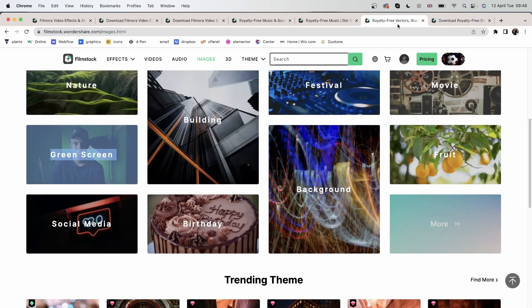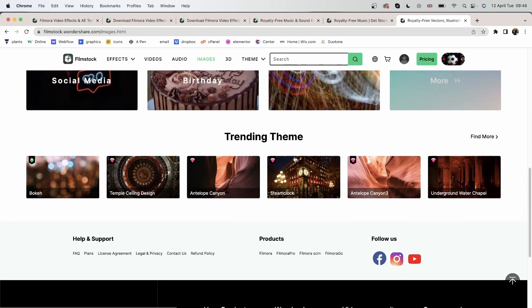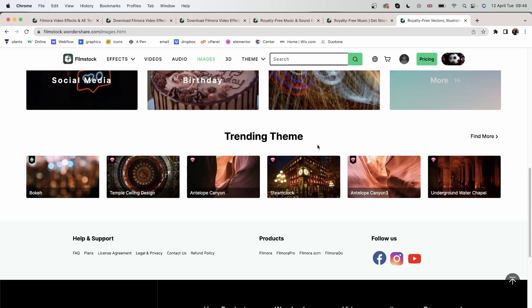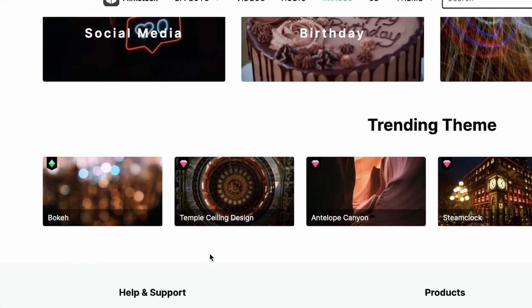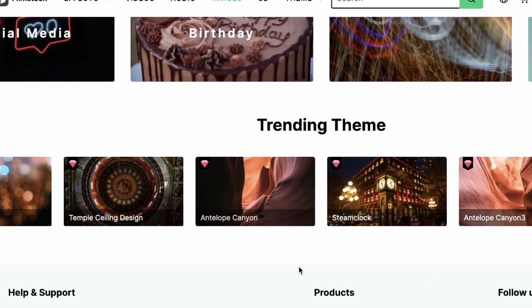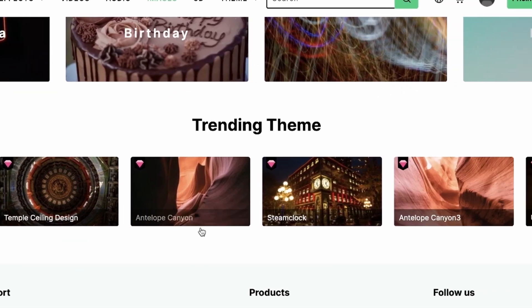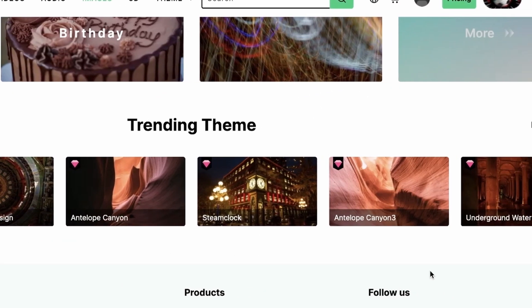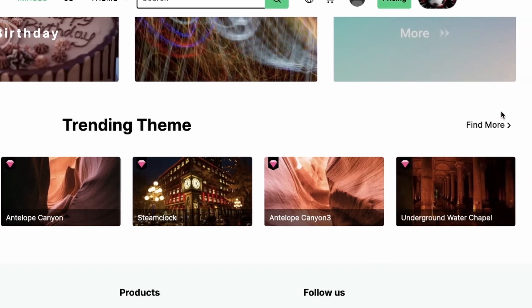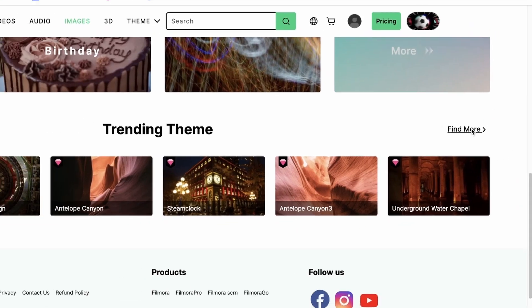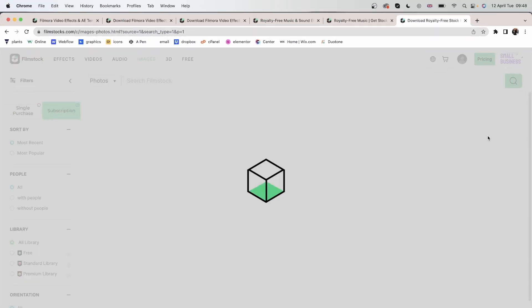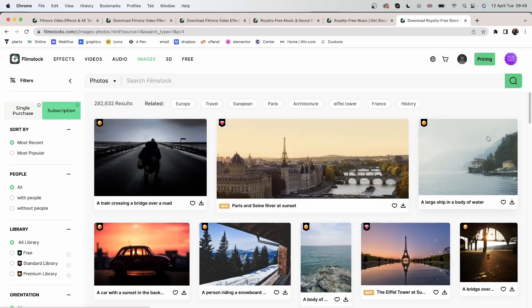Let's go back in here and see the trending themes. We have bokeh, temple ceiling, Antelope Canyon and others. Click find more to see other images.